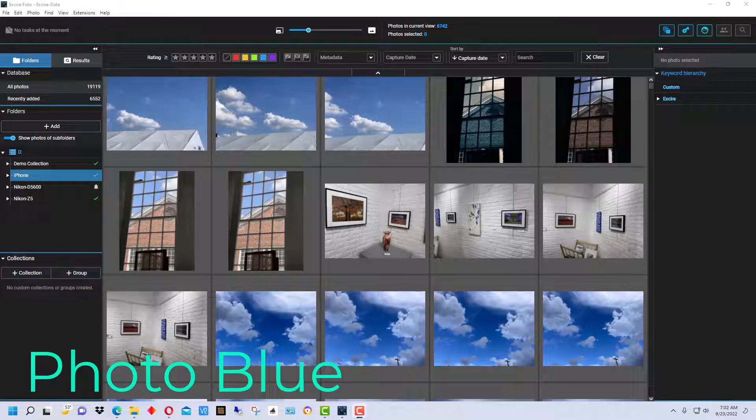Hey everybody, this is Dean and welcome to PhotoBlue. Today I'm going to do an overview review of a program called XRPhoto.